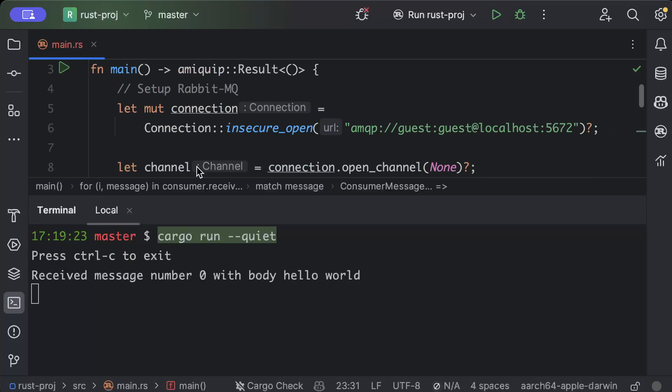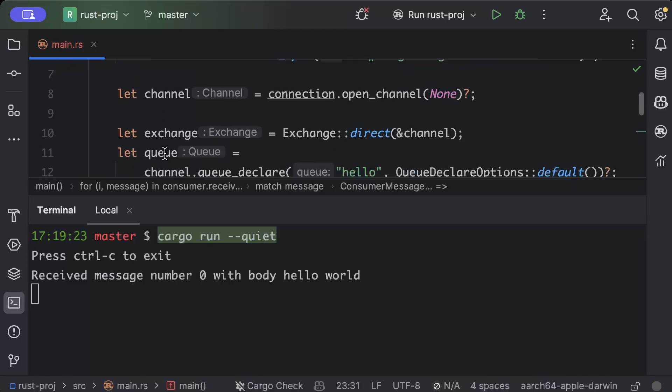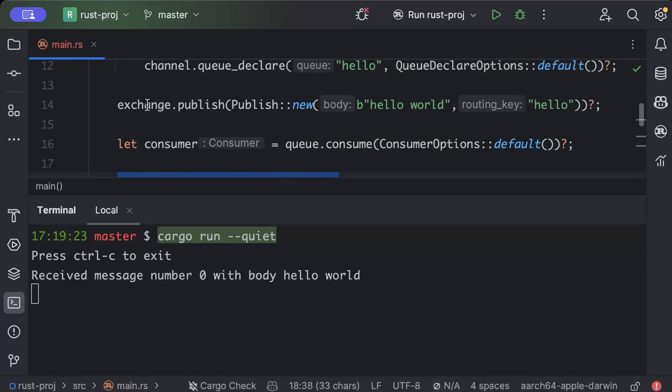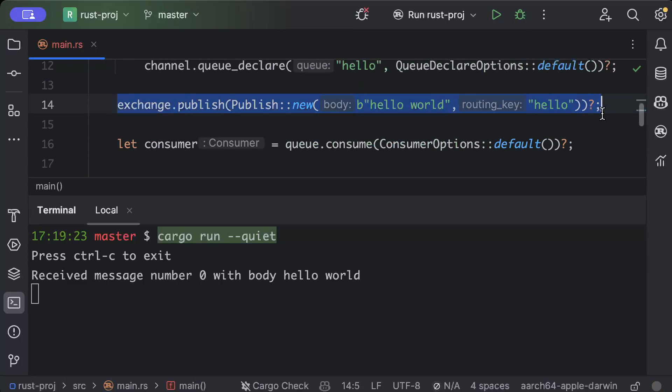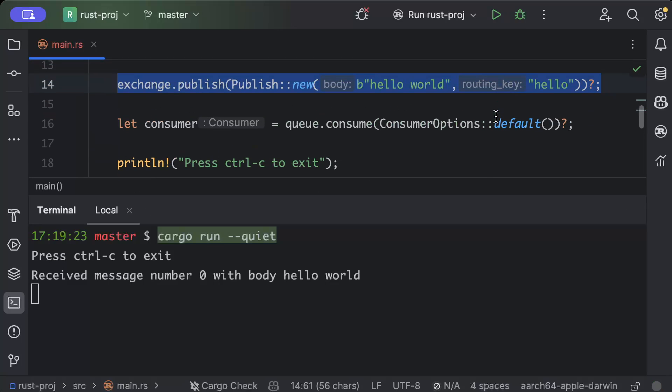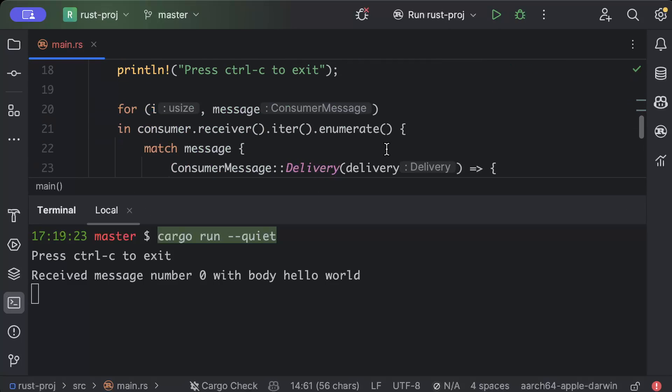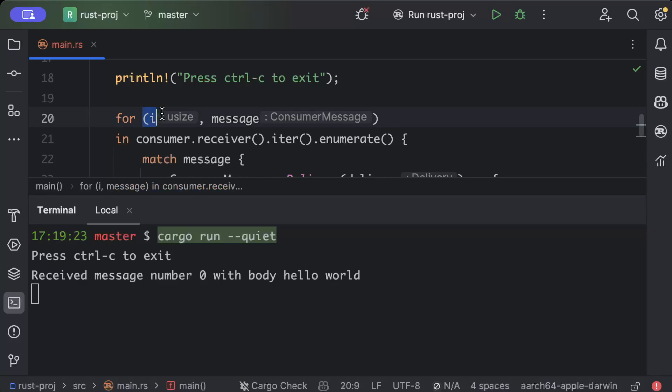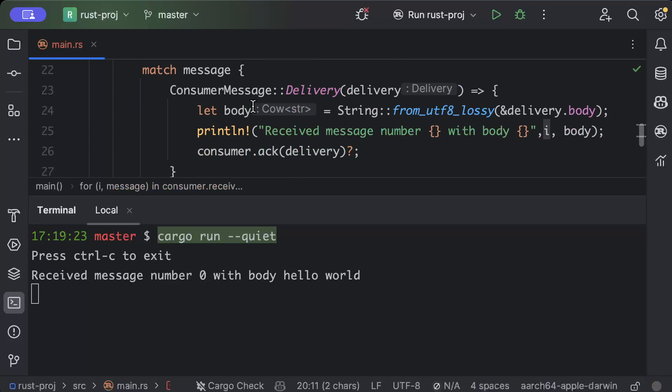Okay, as you can see it prints press Ctrl+C to exit because first we print this and we publish message here. And then we publish our messages hello world, so it prints received message number zero from here as the index and we receive as hello world. Now if we press Ctrl+C, as you can see the program ended.